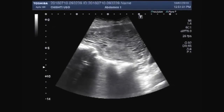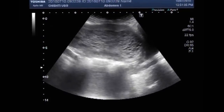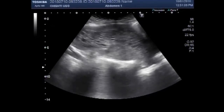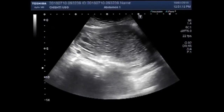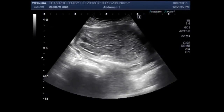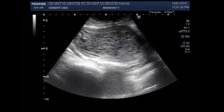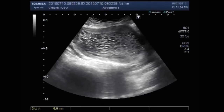Again you can see the uterus having a large Molar Pregnancy. This is the measurement of the Molar Pregnancy.